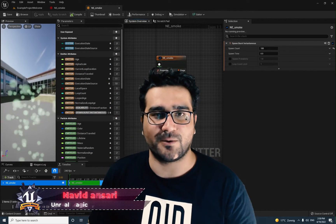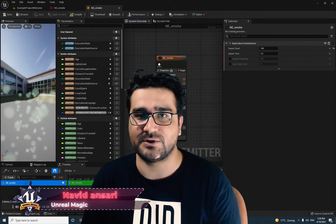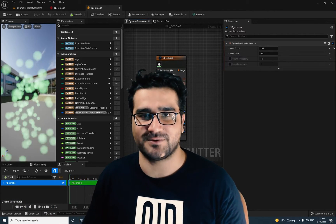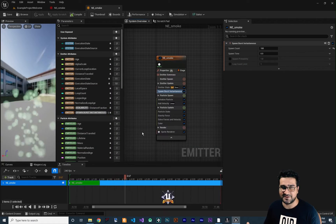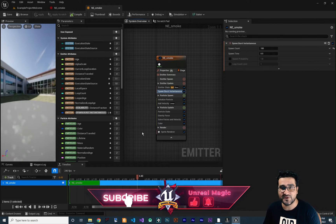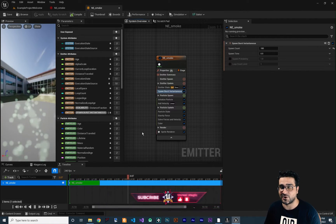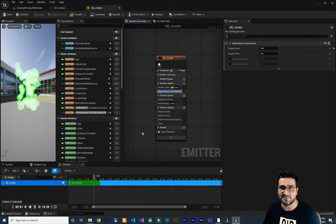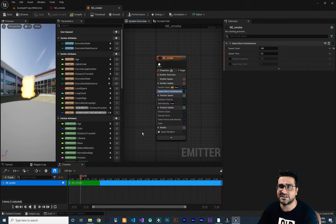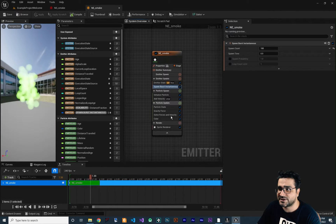Hi, I'm Navid Ansari and in this video I'm going to show you everything about how you can use your Niagara system with Blueprints. This video is part of a video series playlist where we talk about the Niagara system — curves, parameters, and a lot of basic stuff. Now let's show you how you can use it in a Blueprint.